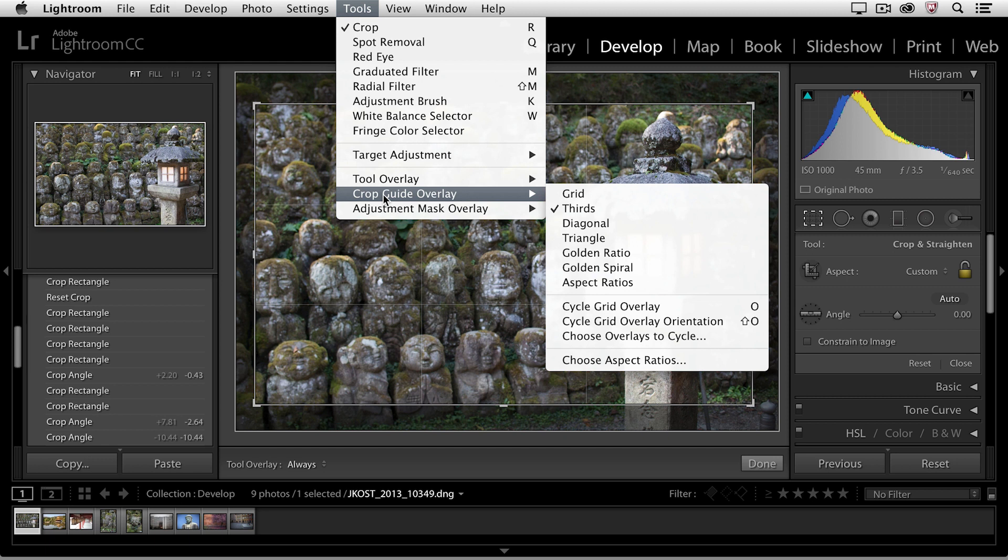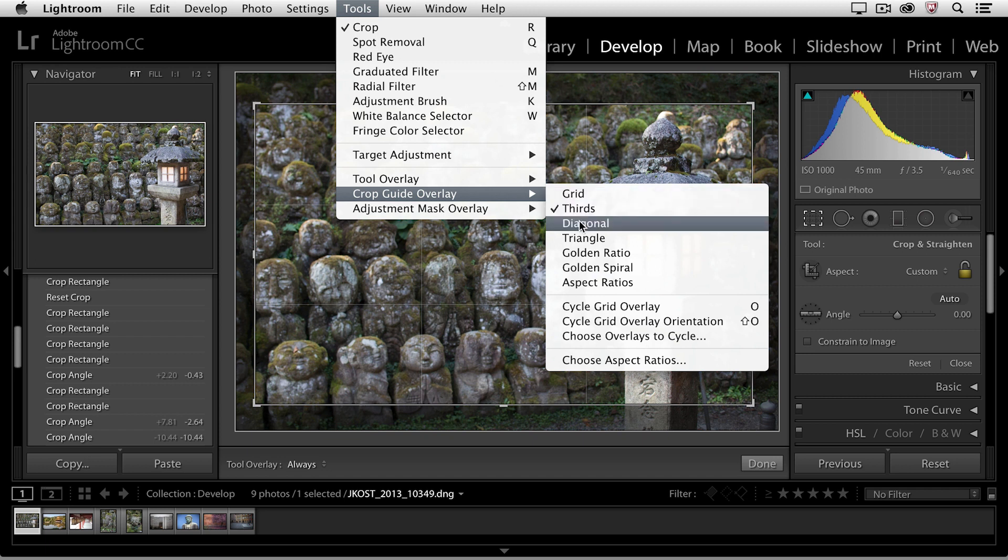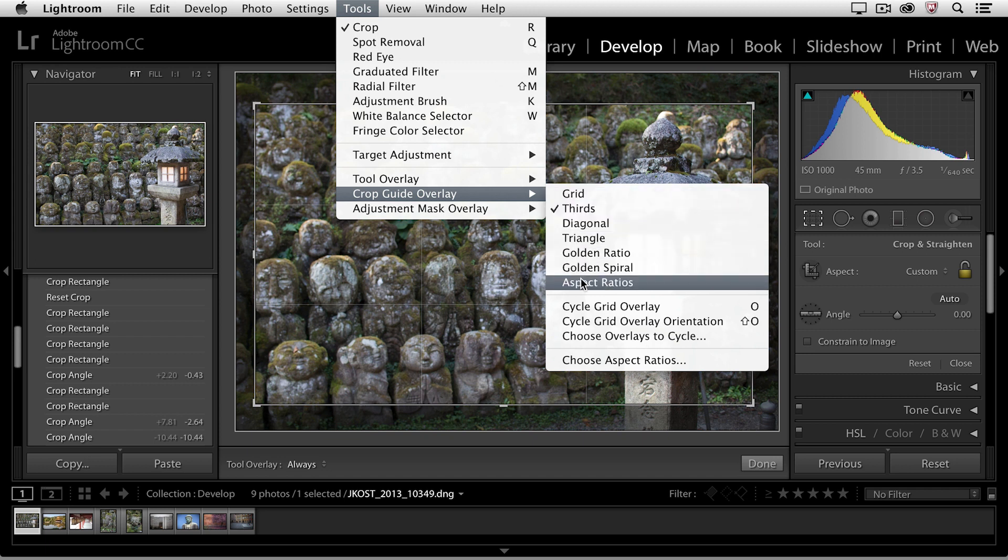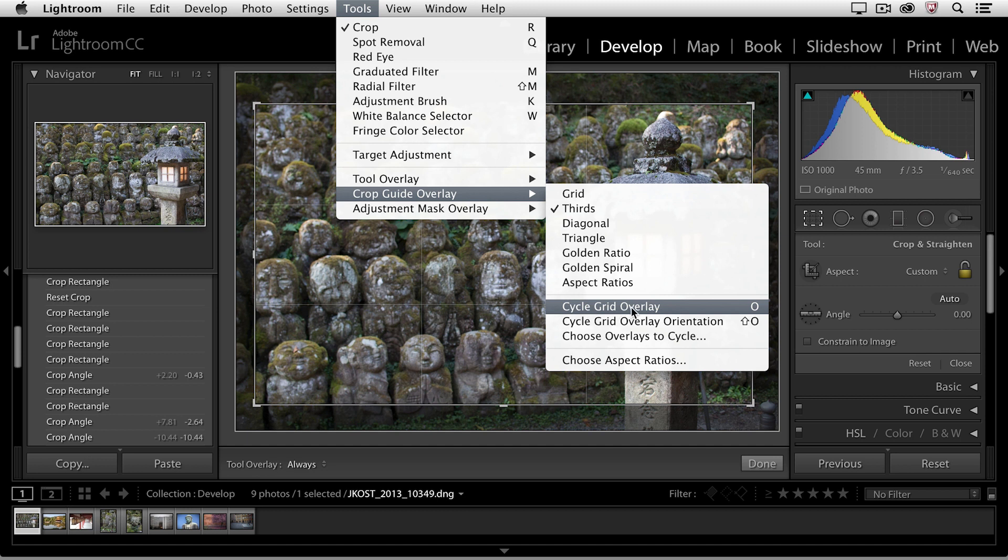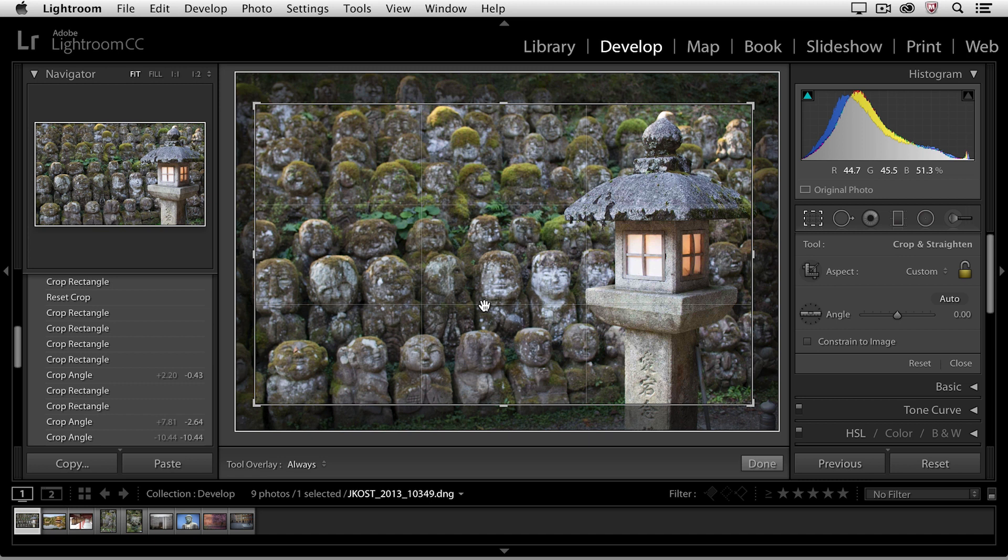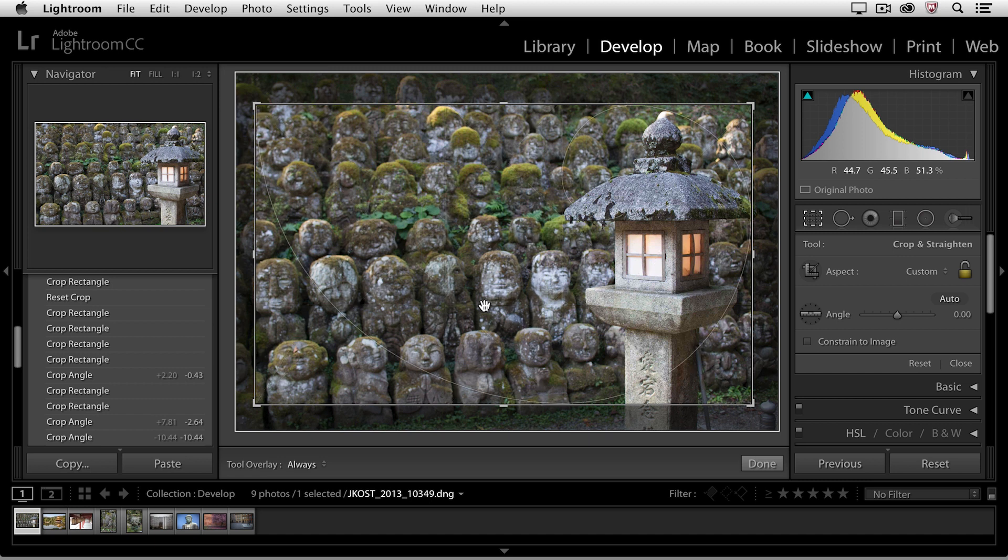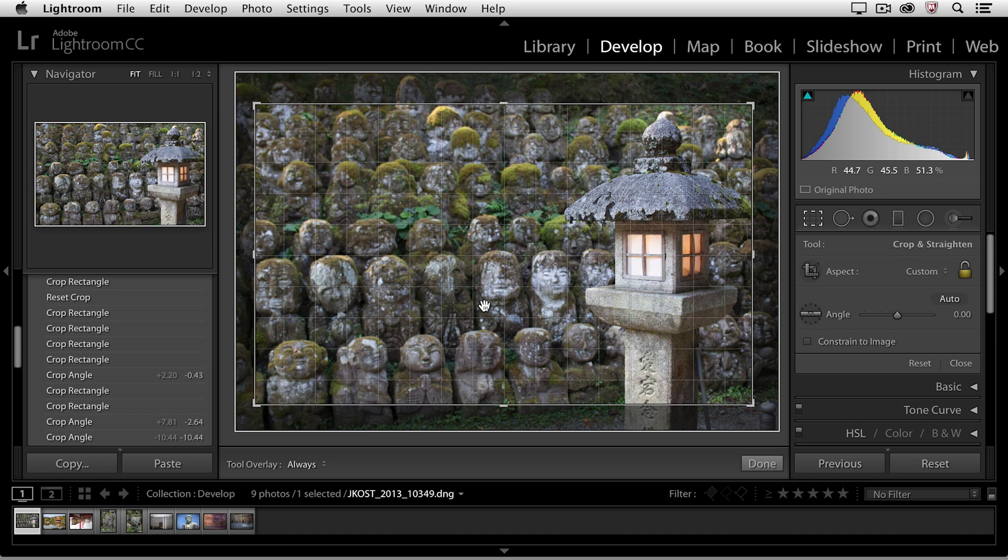By default, the Crop Guide is going to show the Rule of Thirds, but there are a variety of different overlays that you can show, and we can cycle through these grid overlays by tapping the O key. We'll go ahead and do that. I'll tap O. You can see here that we can cycle through all of those different views.